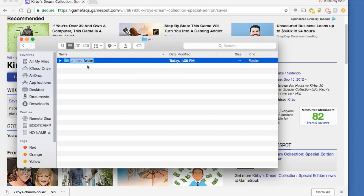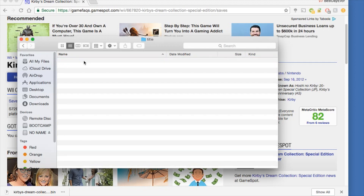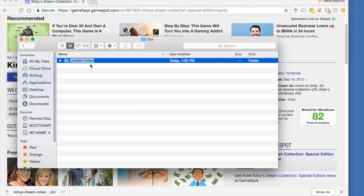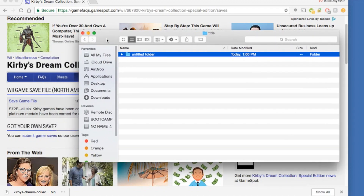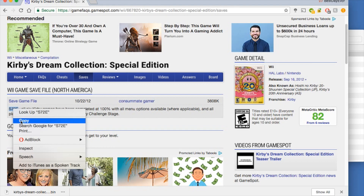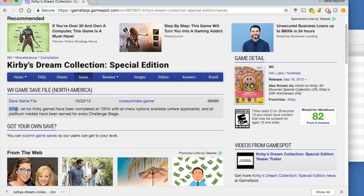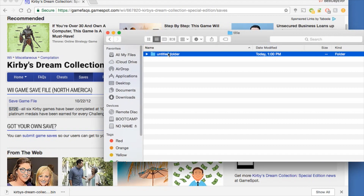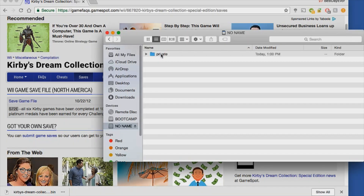Open that folder, create another folder and name it 'wii', open that folder, create another folder and name it 'title', open that folder, create a new folder — and this is where you're gonna put your game code name. This will not work if you don't do this. Each game has a different code for different regions, so copy that code and name this folder with it.